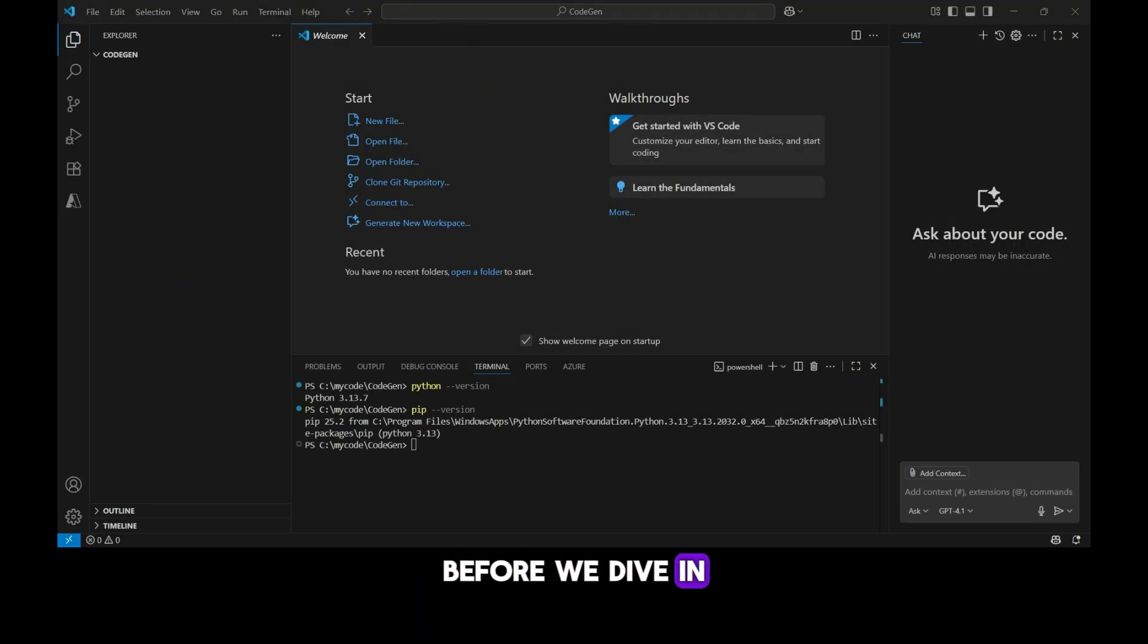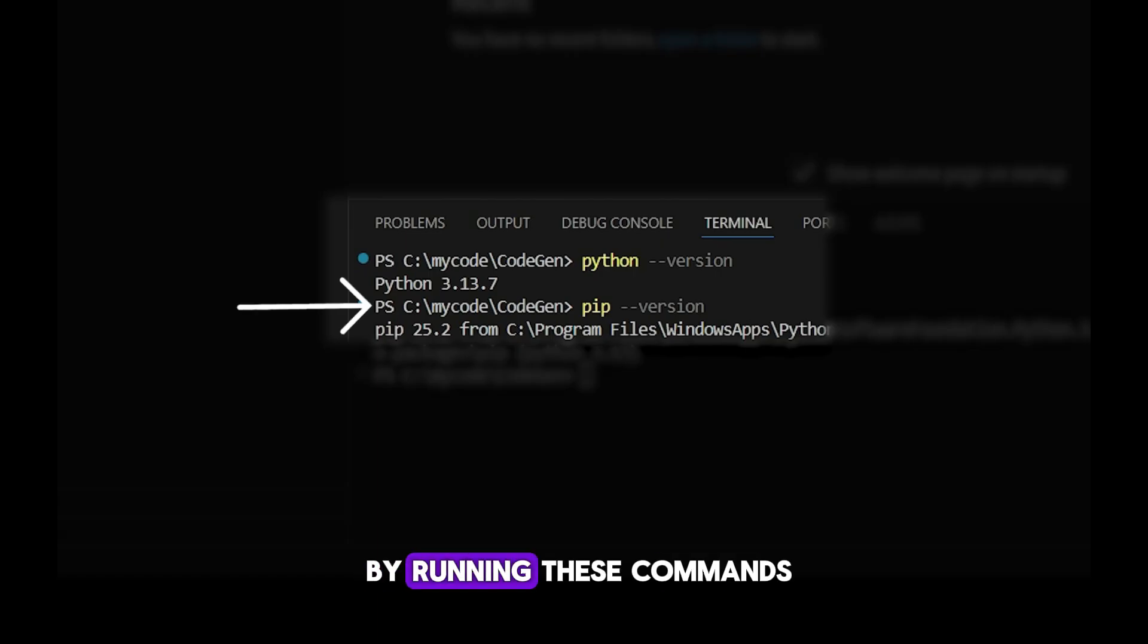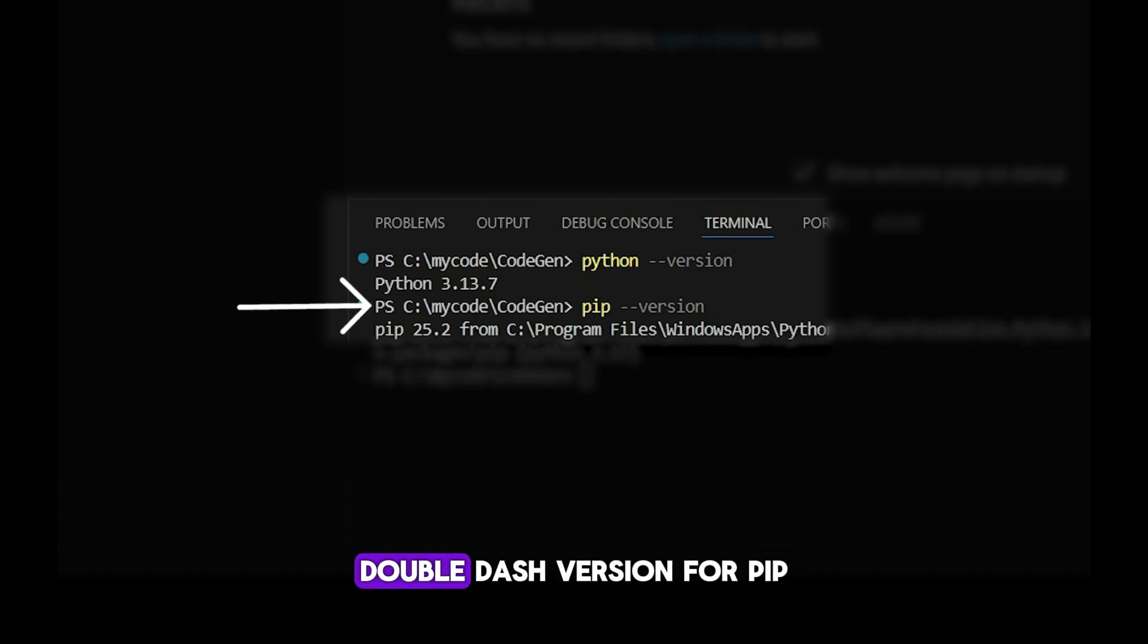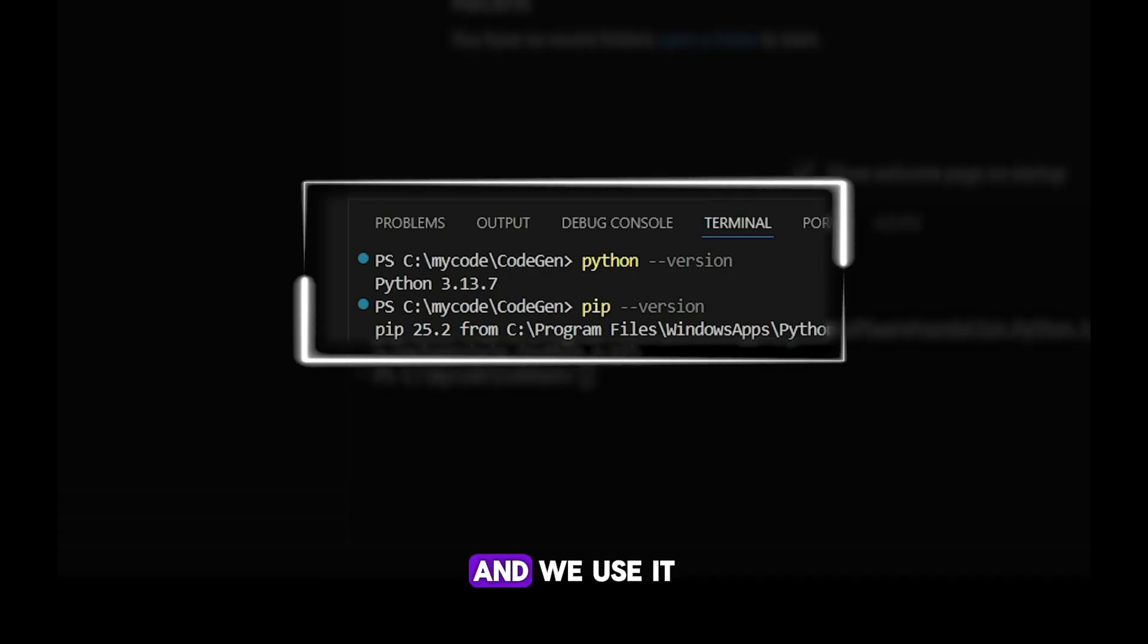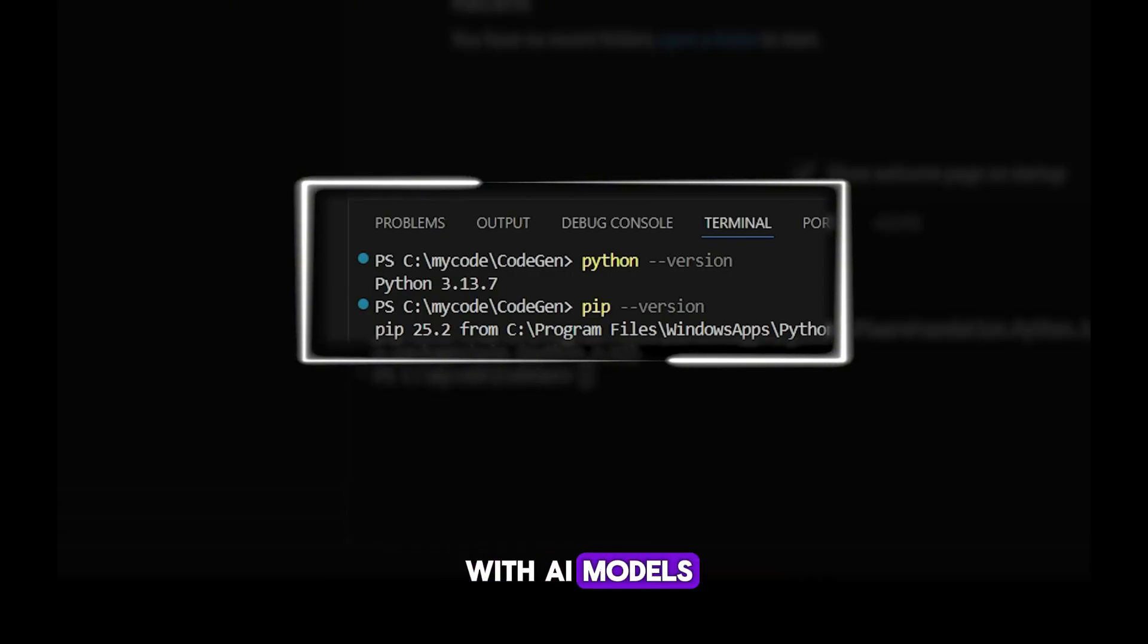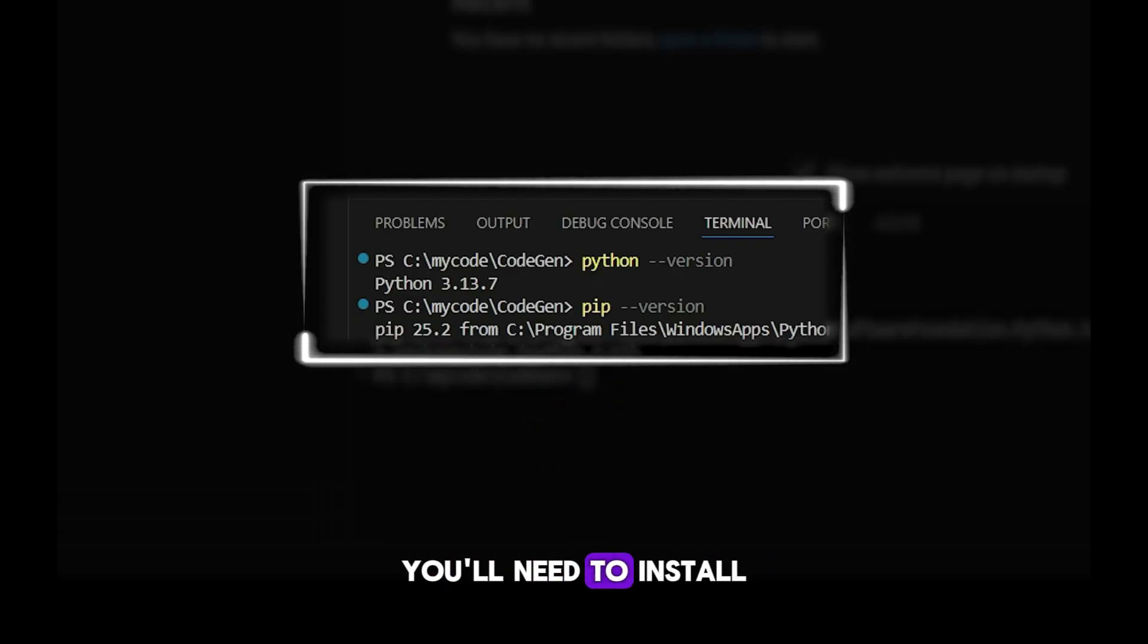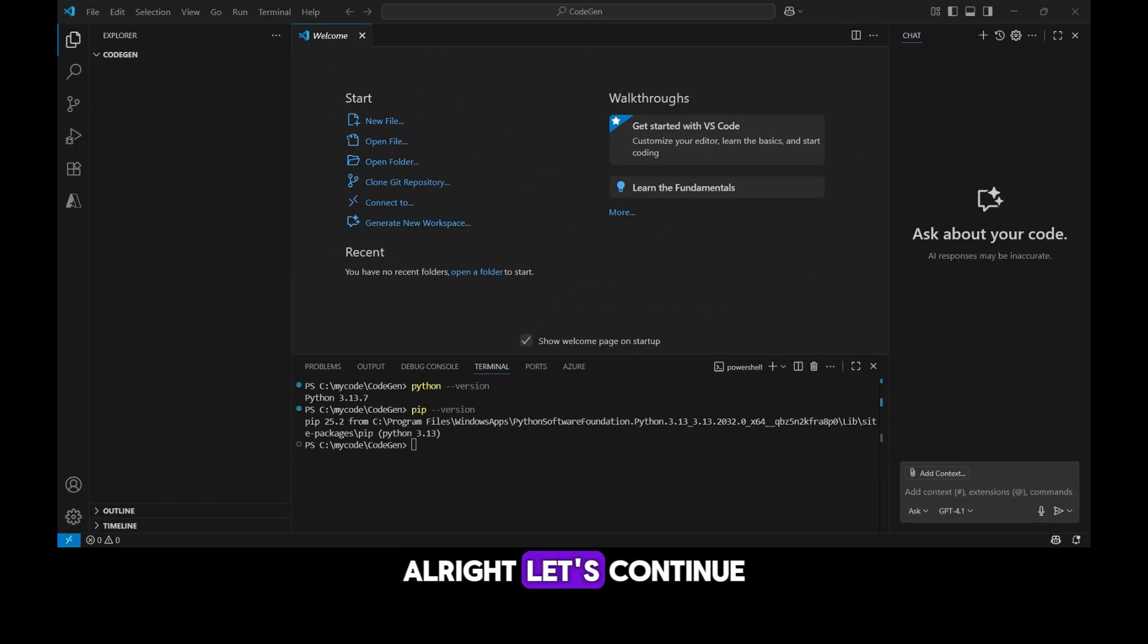Before we dive in, make sure you have Python 3.13 and pip installed on your system. You can quickly check by running these commands in your terminal: Python double dash version for checking Python, and pip double dash version for pip. Just so you know, pip is Python's package manager, and we use it to install the libraries and tools we'll need for working with AI models. If both commands return a version number, you're good to go. If not, you'll need to install Python 3.13 before moving forward.